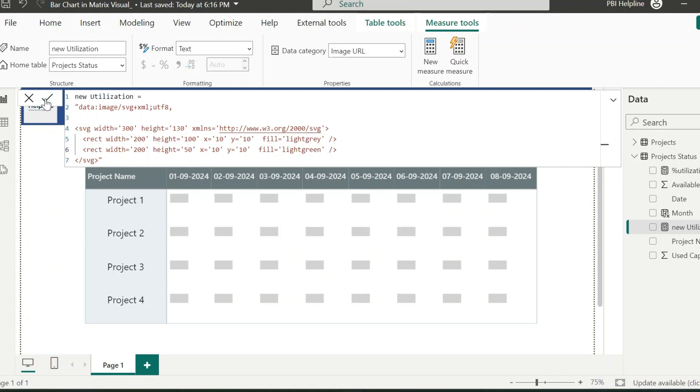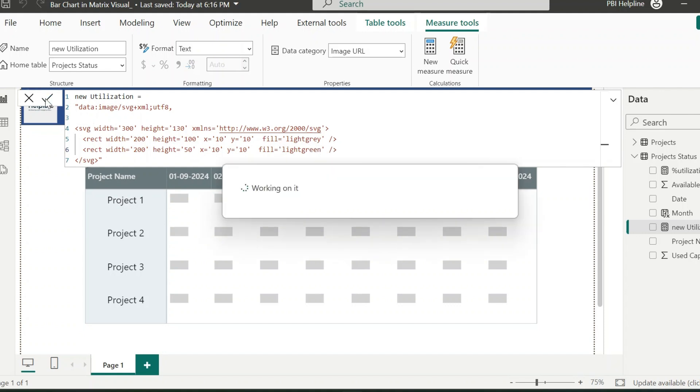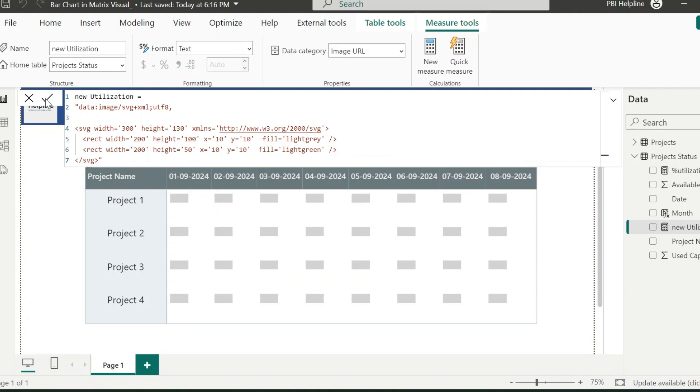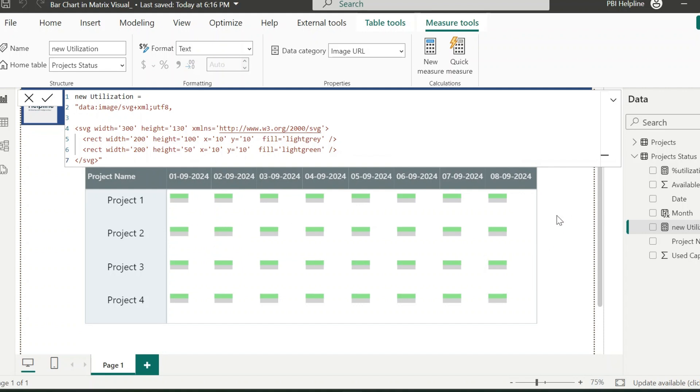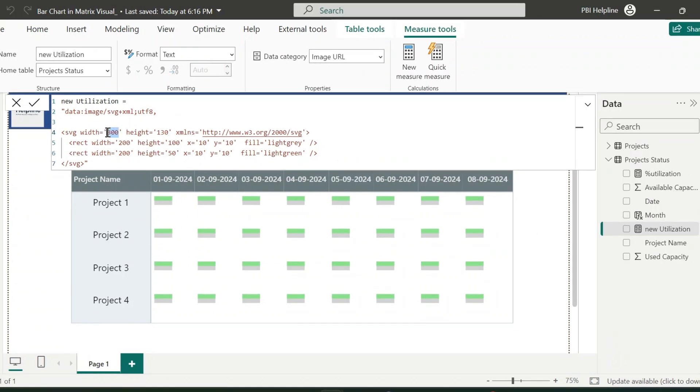I am explaining this so that you can actually add any SVG objects and not only the rectangles. Since in this example we need column charts, so I am using only rectangles. As said, we can change all these values based on our requirements.